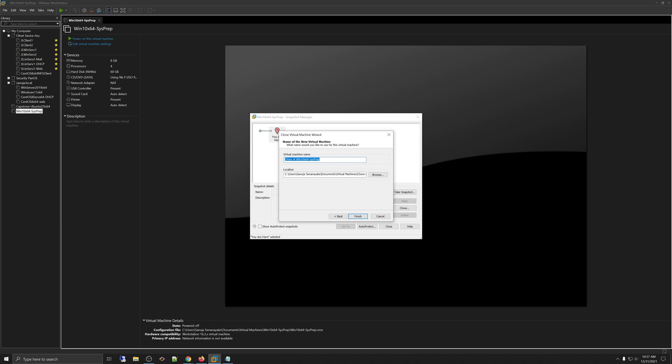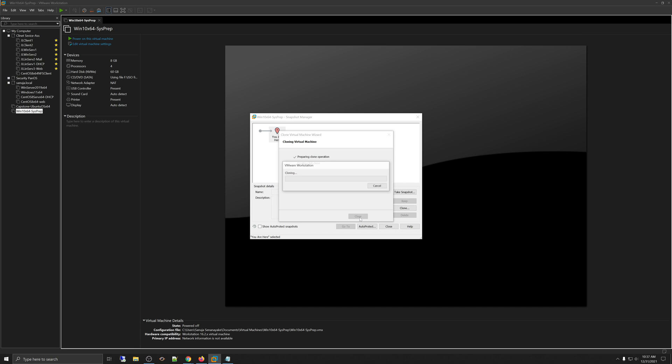And I'm just simply going to call this a clone of Windows 10 sysprep machine just for the demonstration purposes. And you can see under Location, it is actually creating a brand new VM. And we're going to click Finish.